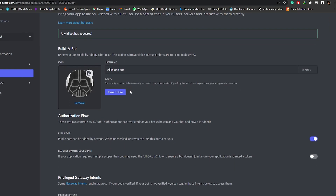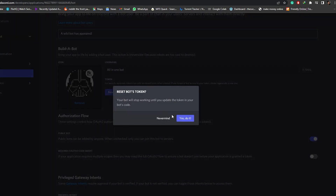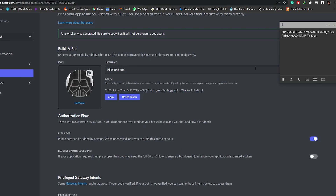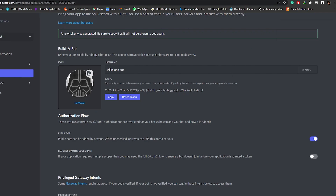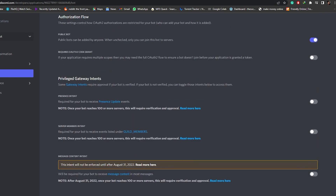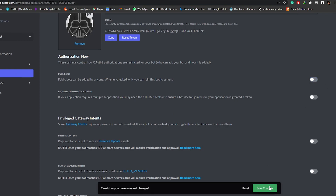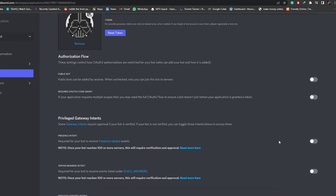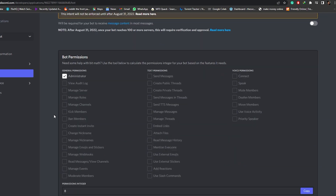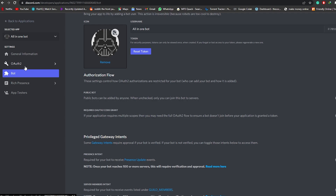A wild bot has appeared! Now we're going to reset the token. The token has been reset — we're going to copy it and save it on a sticky note. Once the token is saved, we're good to go. Now we're going to scroll down, keep it private, give it Administrator permissions.